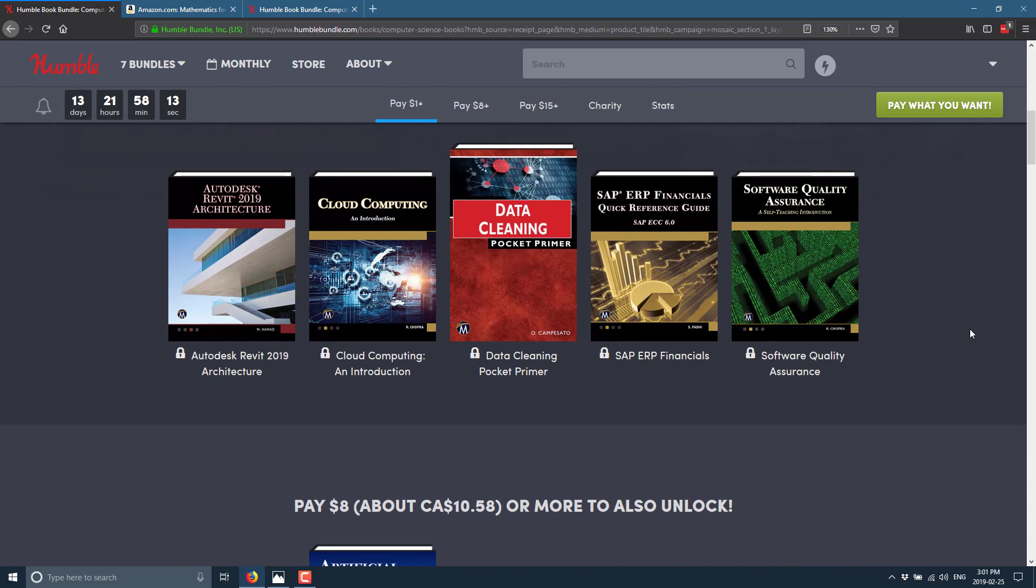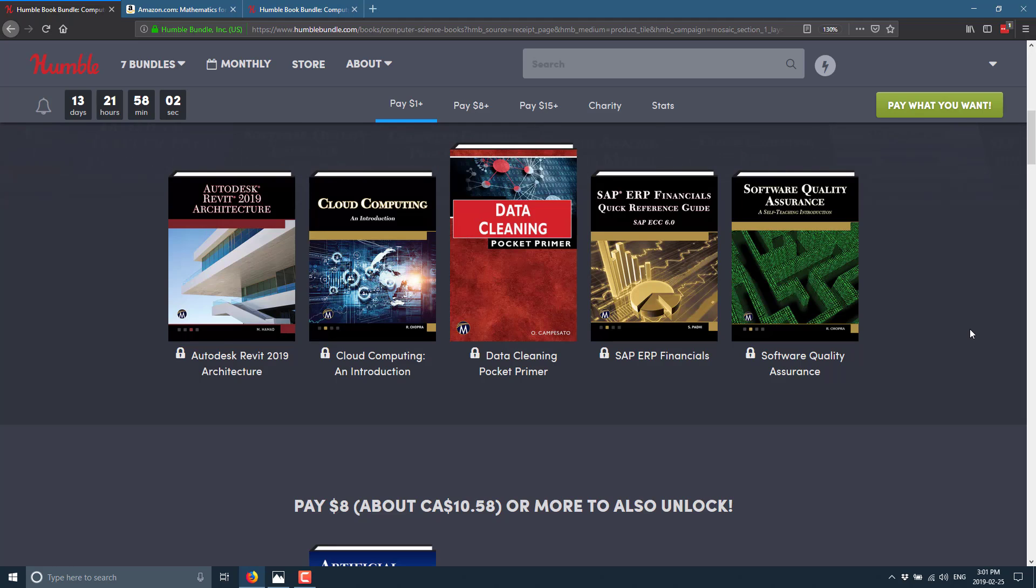So let's look at it first. You're not going to buy it, but the $1 tier has Autodesk Revit 2019 architecture, cloud computing and introduction, data cleaning pocket primer, SAP ERP financials quick reference guide, and the software quality assurance self-taught introduction. Again, nothing really magical or special there.